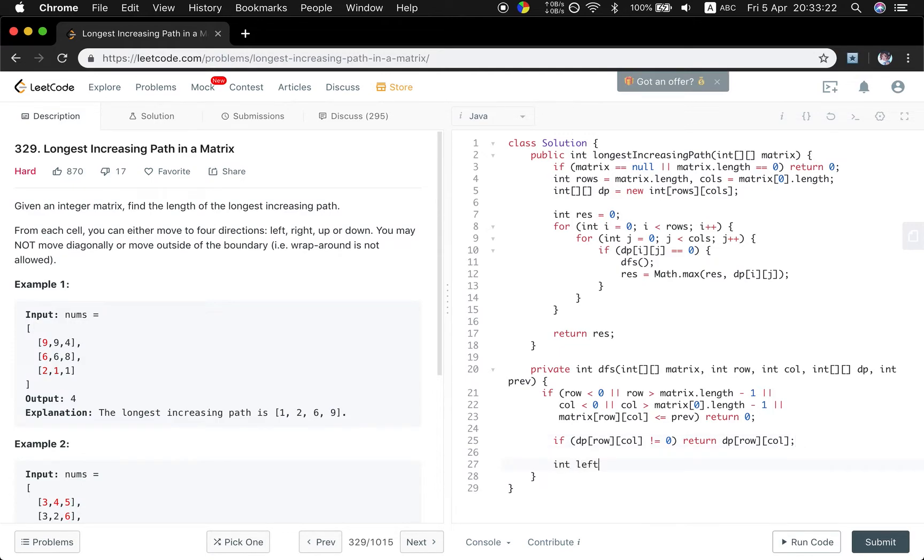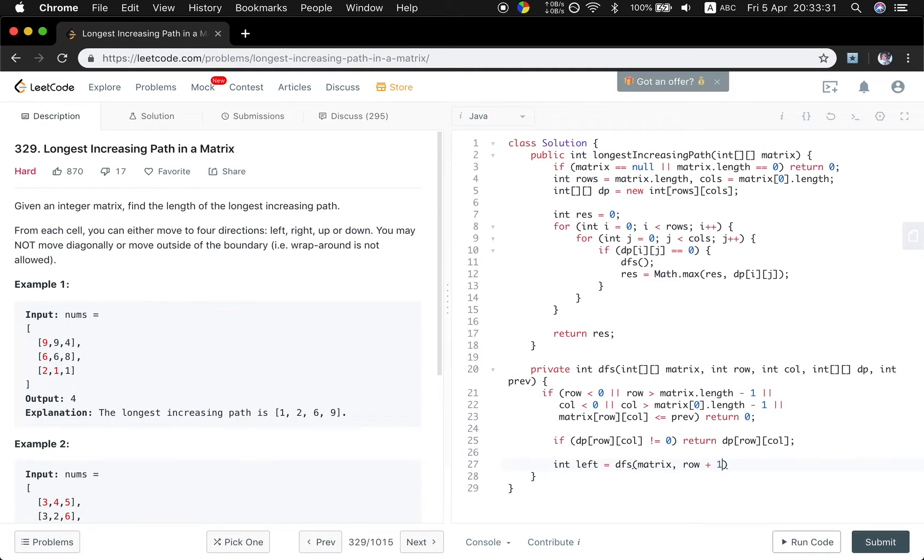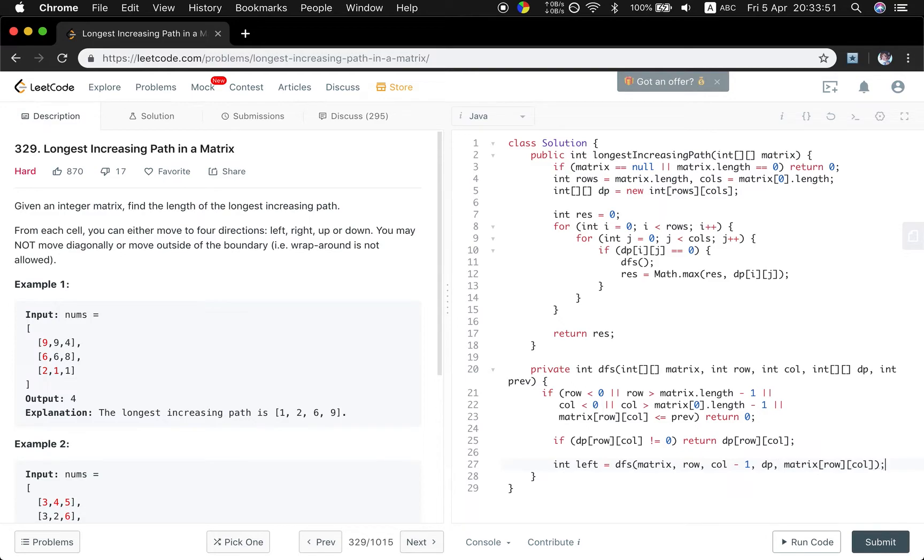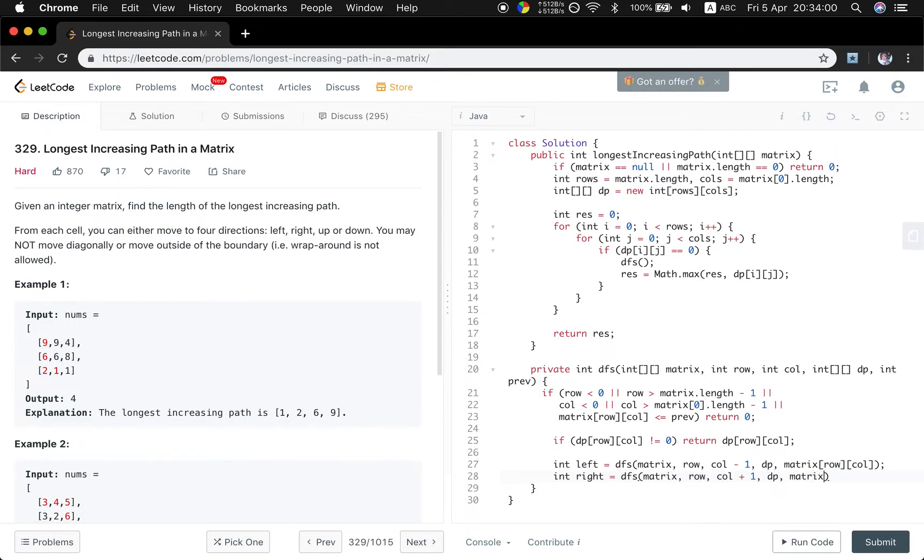And then we will try to get the four directions paths. Matrix row plus one, column. Left: if we go to the left, then the row stays the same, column minus one, and the previous value will change to the matrix[row][column] value. And I missed this DP. This will be DP. Okay. So the right, the right longest path will be matrix row, column plus one, DP, matrix row, column.